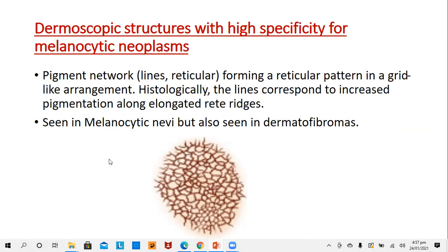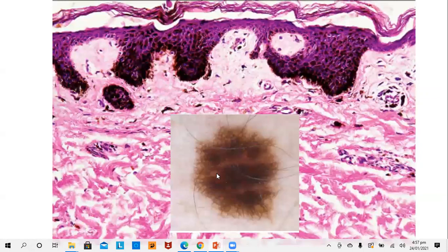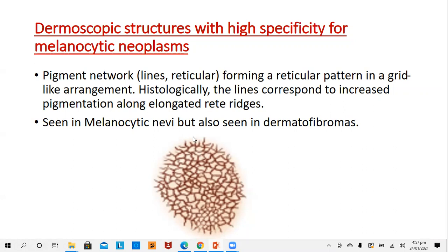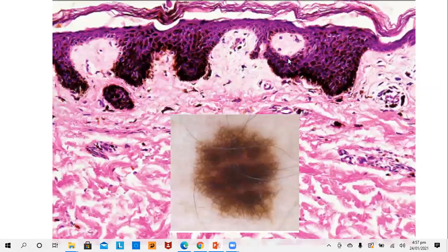Dermoscopic structures with high specificity for melanocytic neoplasms: one of the patterns seen in melanocytic lesions is a reticulate pattern. These are lines arranged in a reticular or net-like pattern. This kind of pattern is seen in most of the melanocytic nevi and even in dermatofibroma. Whenever this pattern is disturbed, we consider it as atypical nevi or even malignant melanoma. Histologically, this pattern corresponds to the increased pigmentation along the elongated rete ridges, which appears as the reticulate network on dermoscopy.